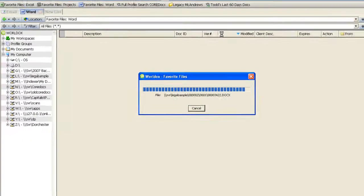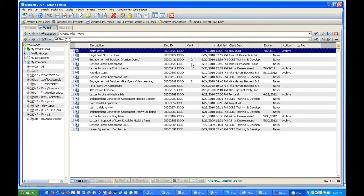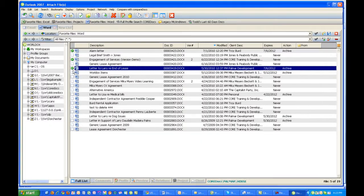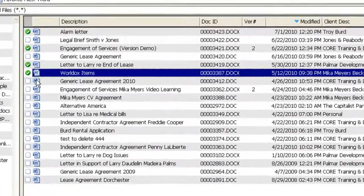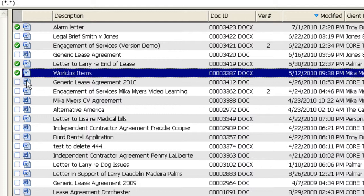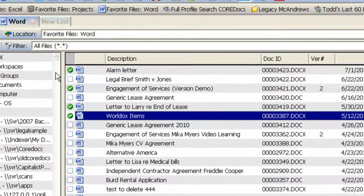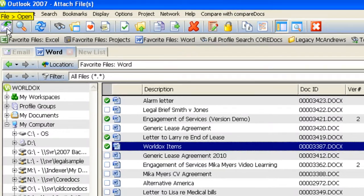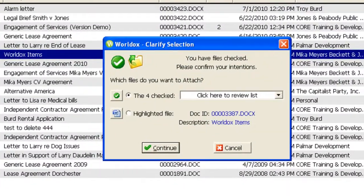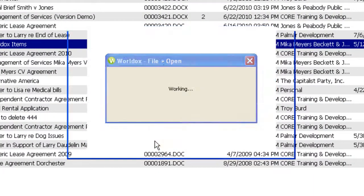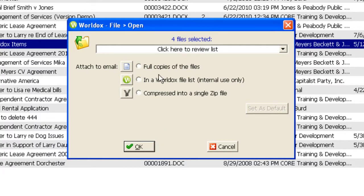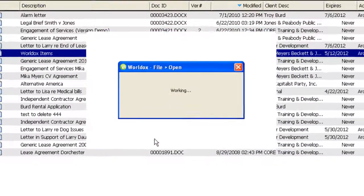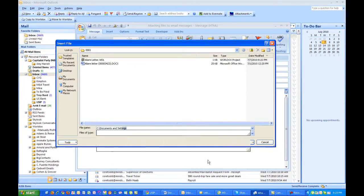Now we'll look at what happens when we want to attach multiple files to an email message. You'll select the files after searching for them over on the left-hand side. Just check off the box next to each of the files that you'd like to attach. And now what you have to do is go to the upper left-hand corner of the toolbar and click on the File Open button. The four that are checked, continue. I'm going to send full copies of the files, click on OK.